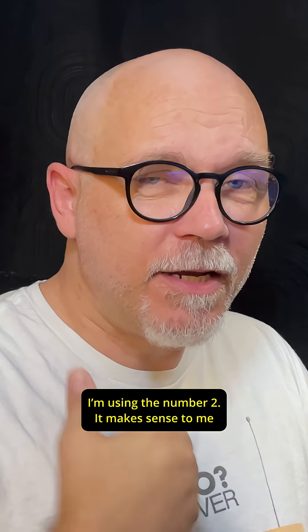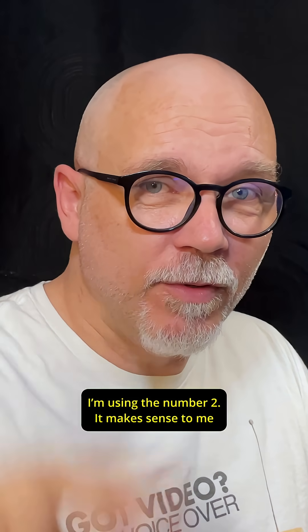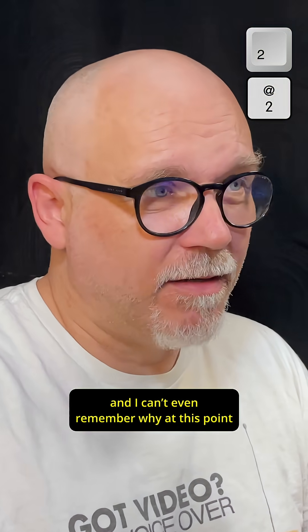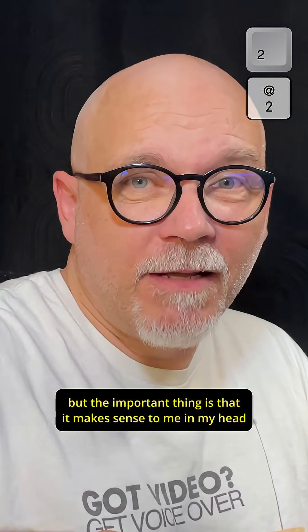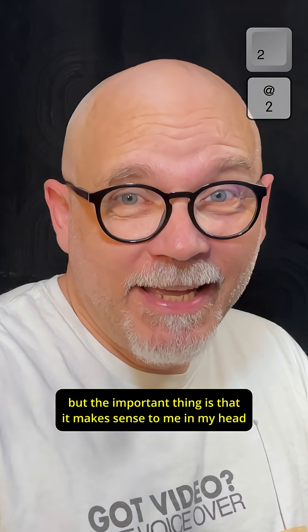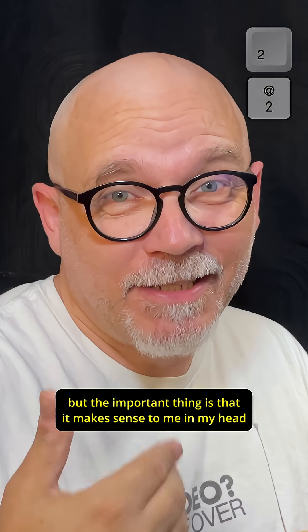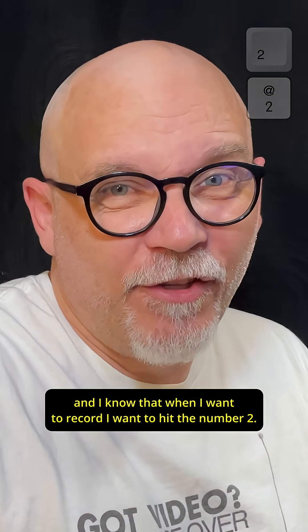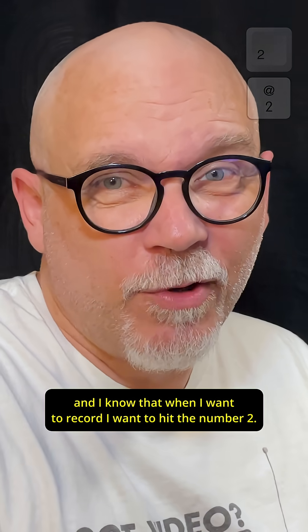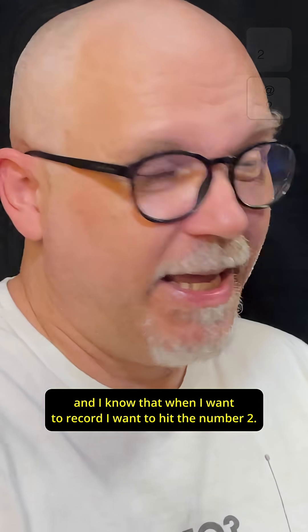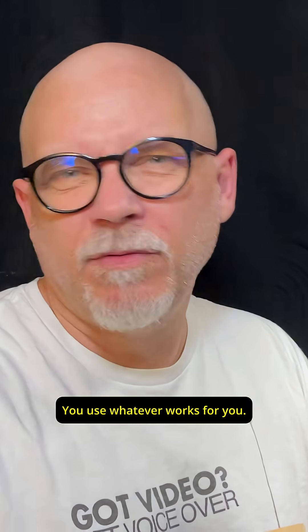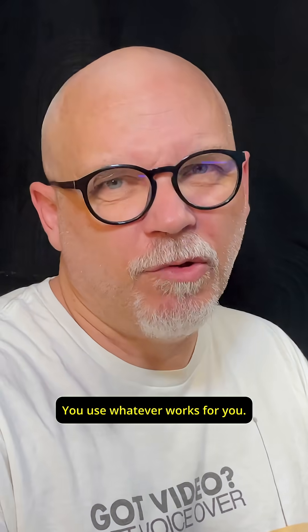I'm using the number 2. It makes sense to me, and I can't even remember why at this point, but the important thing is that it makes sense to me in my head, and I know that when I want to record, I want to hit the number 2. You use whatever works for you.